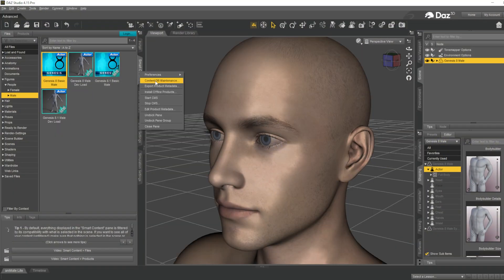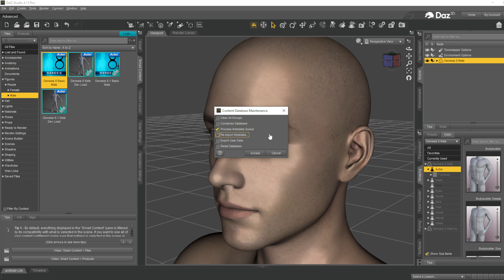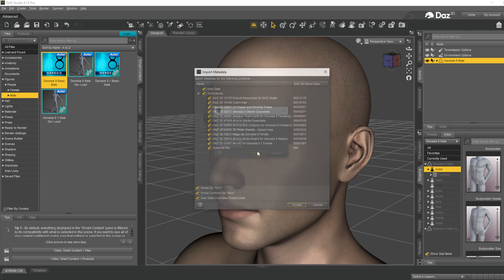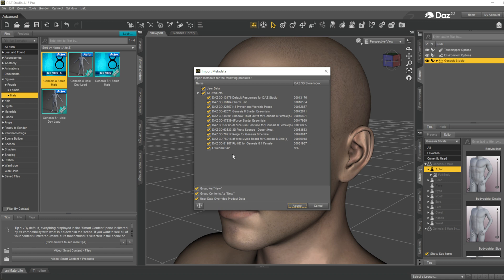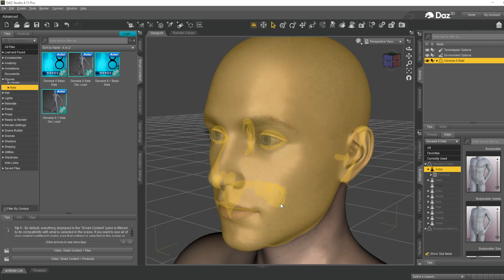Right click on the Smart Content, go into Content DB Maintenance, check the Process Metadata Queue and Re-import Metadata. You can see that the beard downloaded and placed in the documents has appeared here. Accept it to import the metadata.